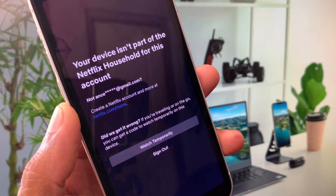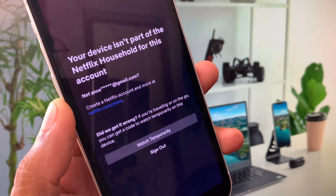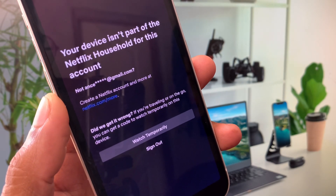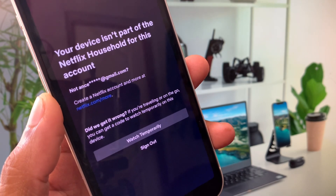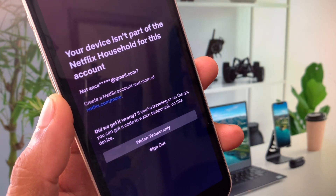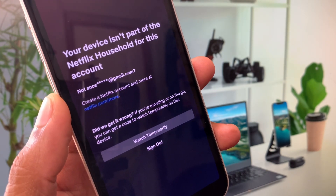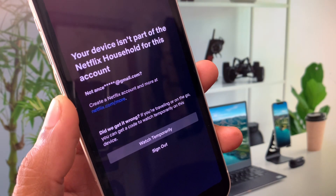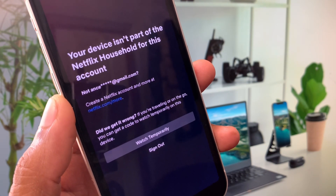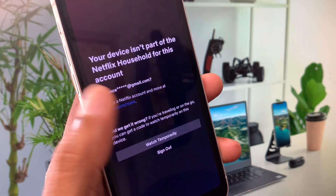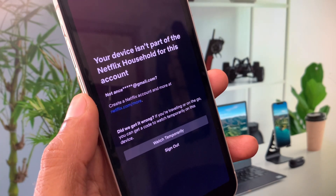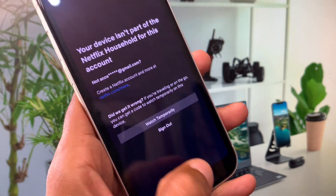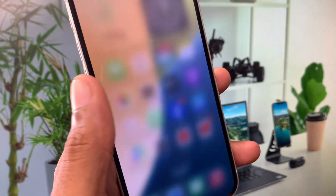Hello guys, welcome back to my YouTube channel. In this video, I'll help you fix the 'device is not part of the Netflix household for this account' error. When you try to open your Netflix and keep facing this issue, I'll show you how to fix this problem. You can easily fix this, so let's get started without wasting any time.